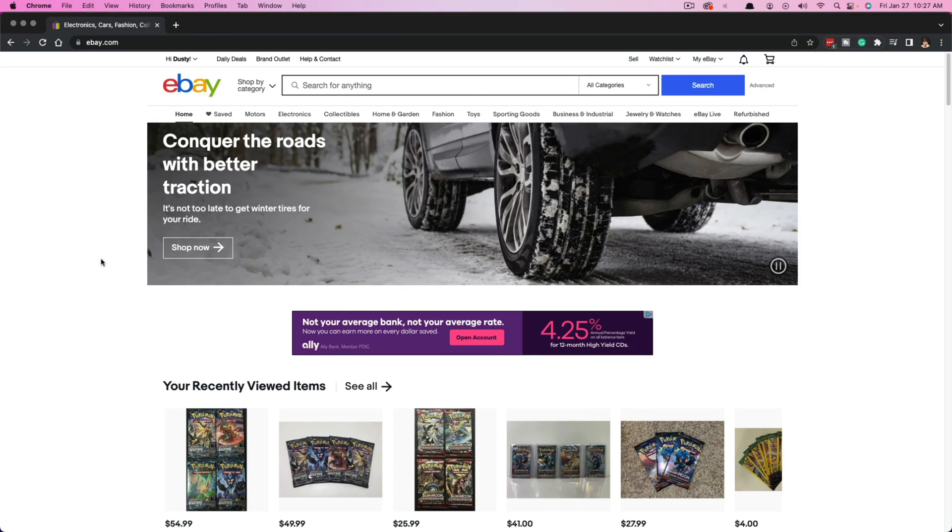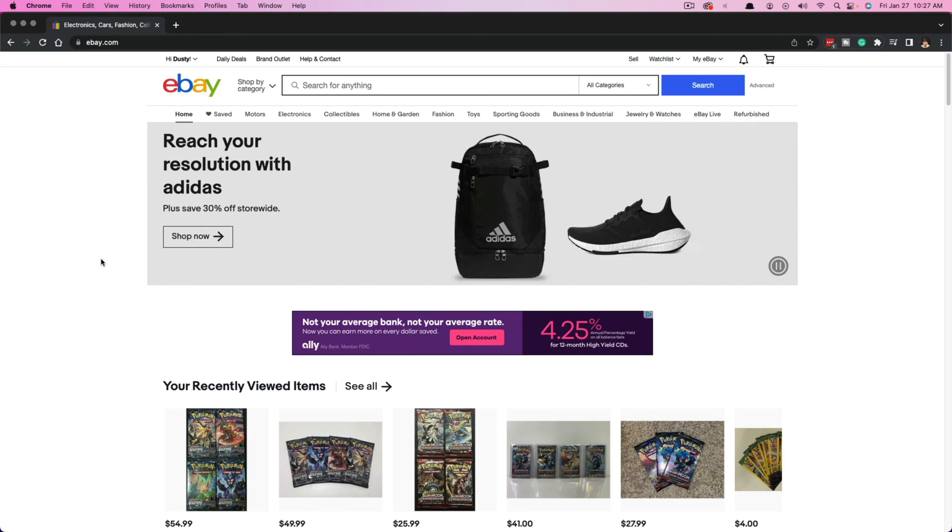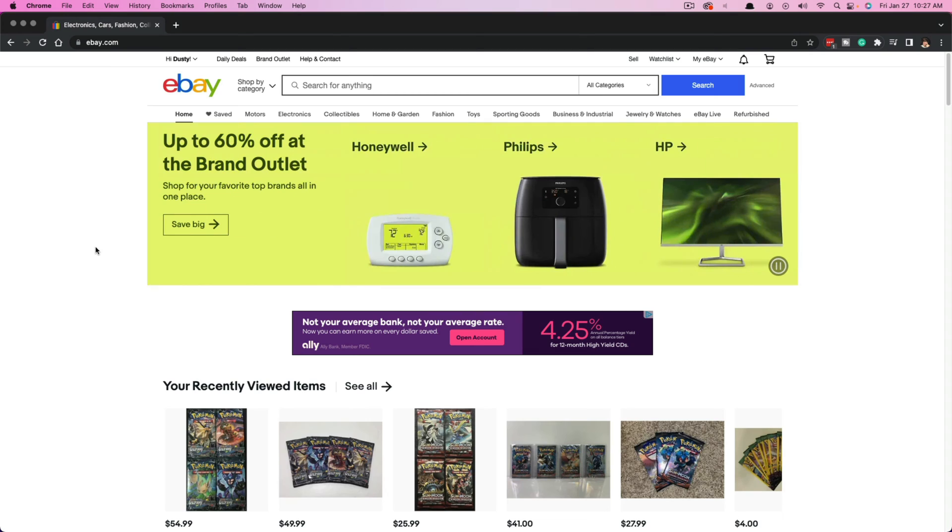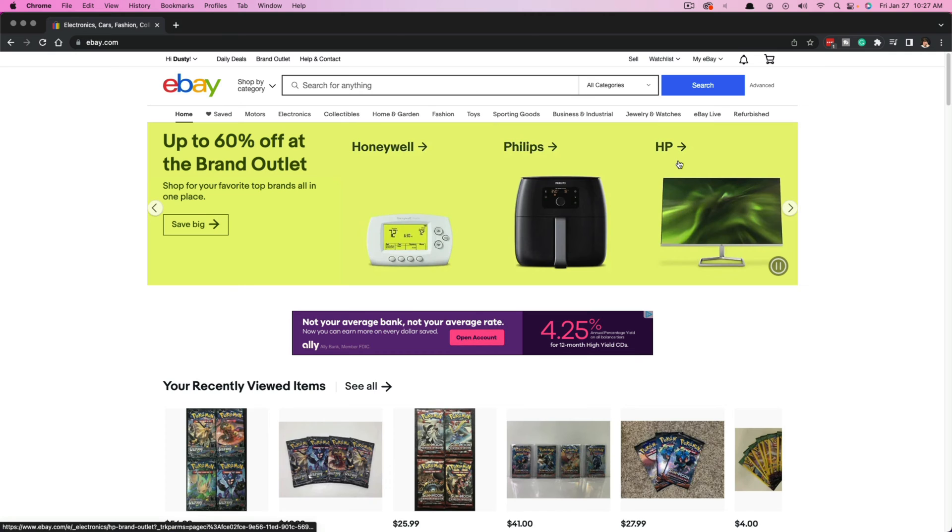Hello and welcome to another tutorial video. Today I'm going to show you how to leave a review for a seller on eBay. So the first thing you want to do is go to ebay.com in a new browser tab.